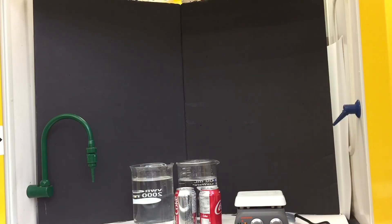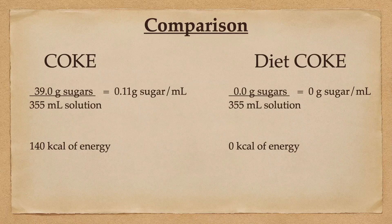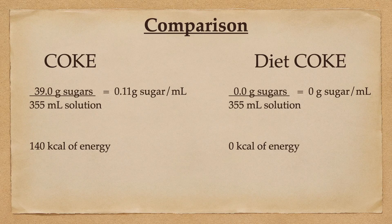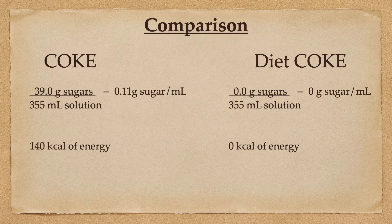In my region, the can of Coke is 355 milliliters. That can contains 39 grams of sugar, which provides the drinker 140 kilocalories of energy.